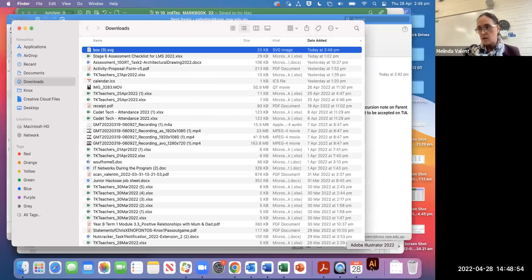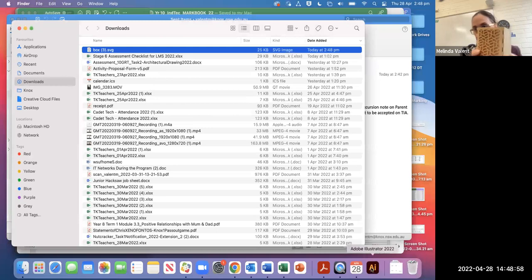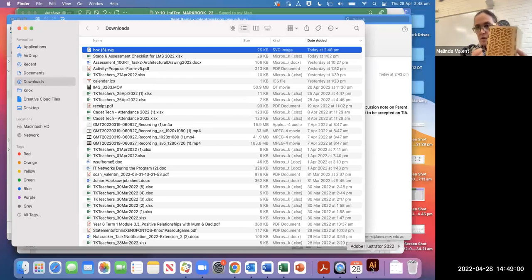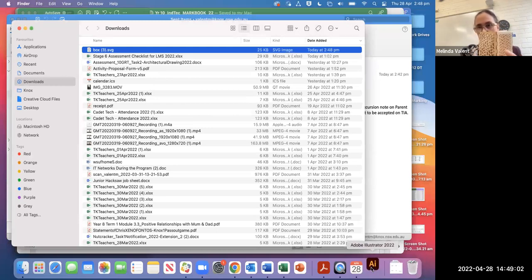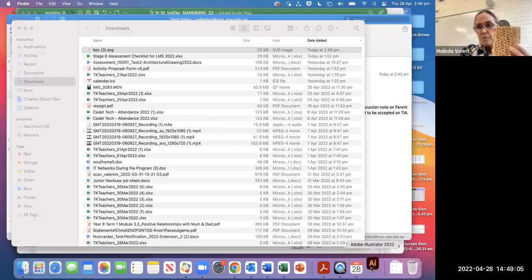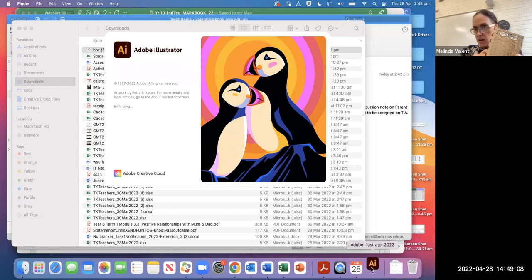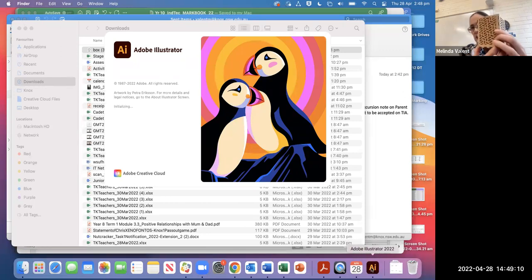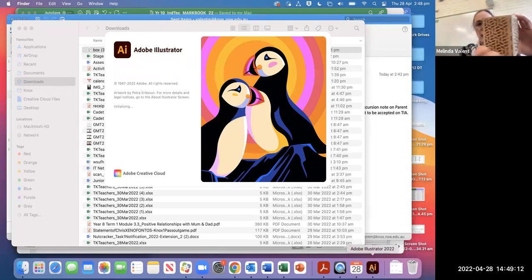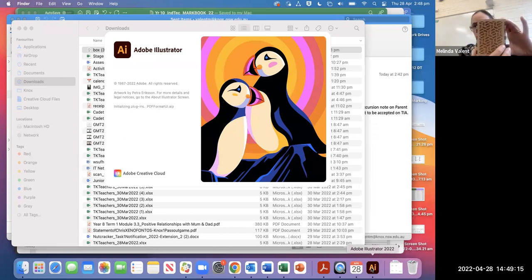It's taking a moment for Illustrator to open. Just so you know, while we wait, once you've got it open in Illustrator, you'll notice it's got the labels to say which side is which. You can delete those if you want, and you can add your own patterns.